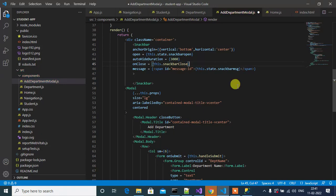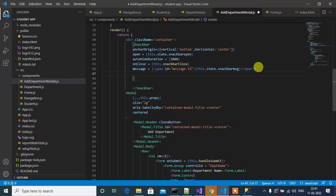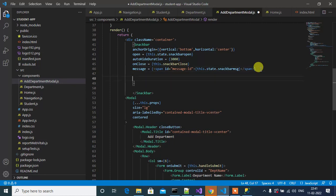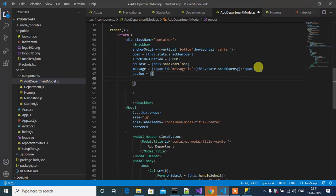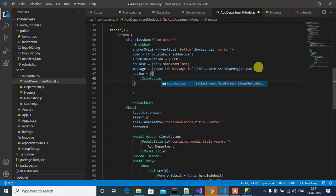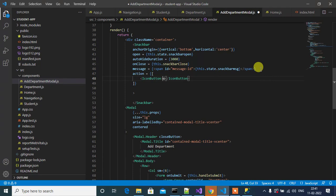Next we should have an icon to close the Snackbar manually. For that I will use action. In action, we'll use IconButton. So here we will use the cross symbol IconButton.